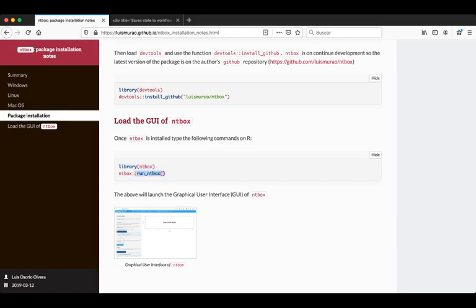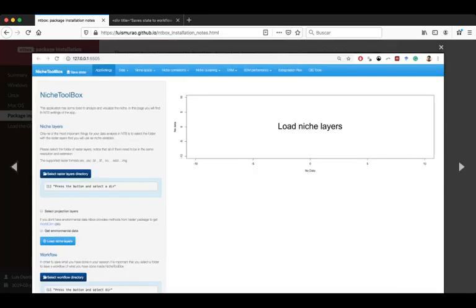This is going to launch a window that looks like this, with all the tabs and the functions that can be run inside the graphical user interface.